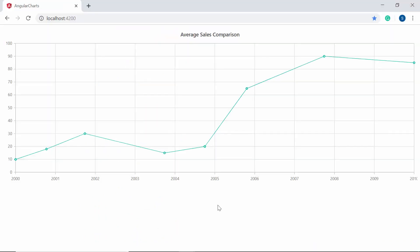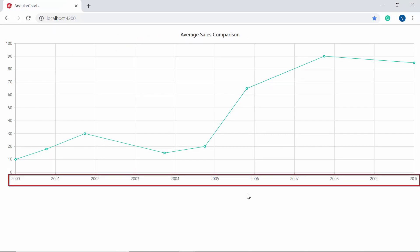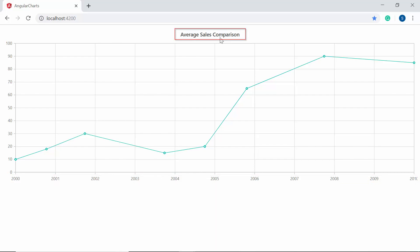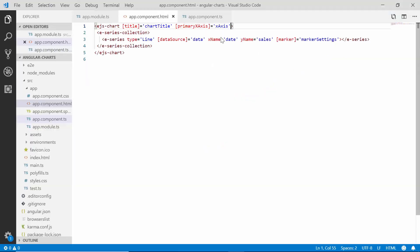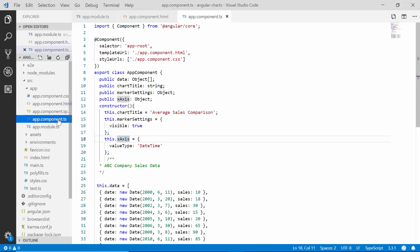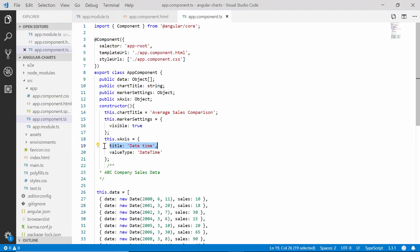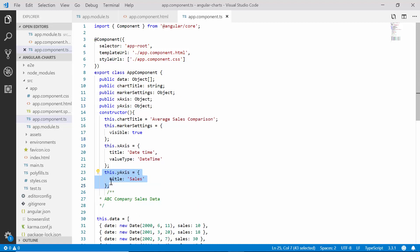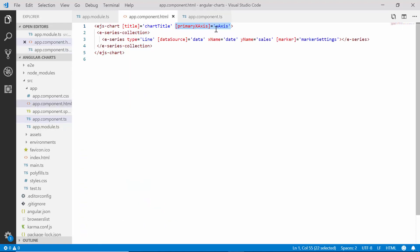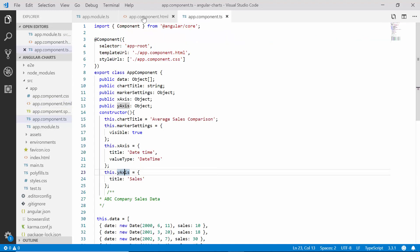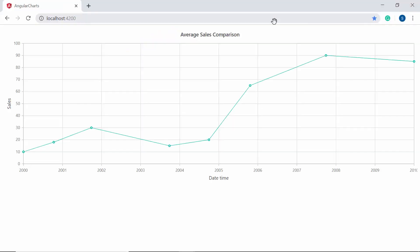You can now view the line series chart that displays the date time values on the X axis with the main title displaying as 'Average Sales Comparison'. Now let me set the relevant titles for the X axis and Y axis. I'll open the app component class and set the title for X axis as 'Date Time Value' within the X axis object. For the Y axis, I'll declare a variable 'yAxis' and set its title as 'Sales', then bind the yAxis object to the primaryYAxis property of the chart. You can now view the chart output with the X axis title as 'Date Time' and the Y axis title as 'Sales'.